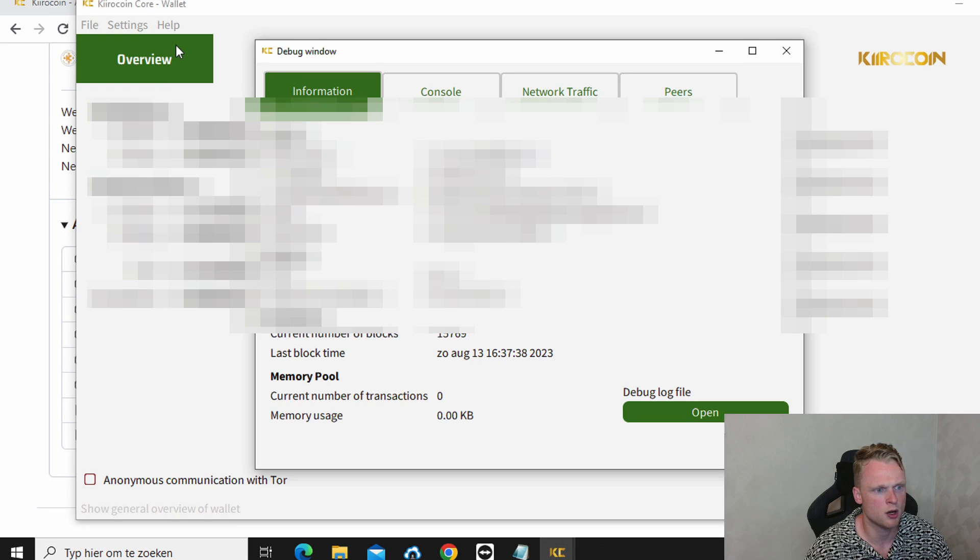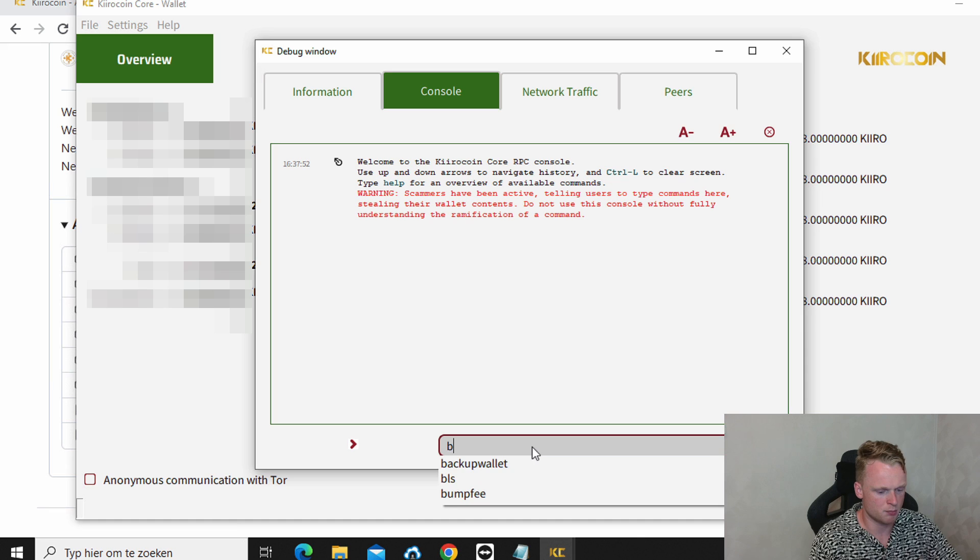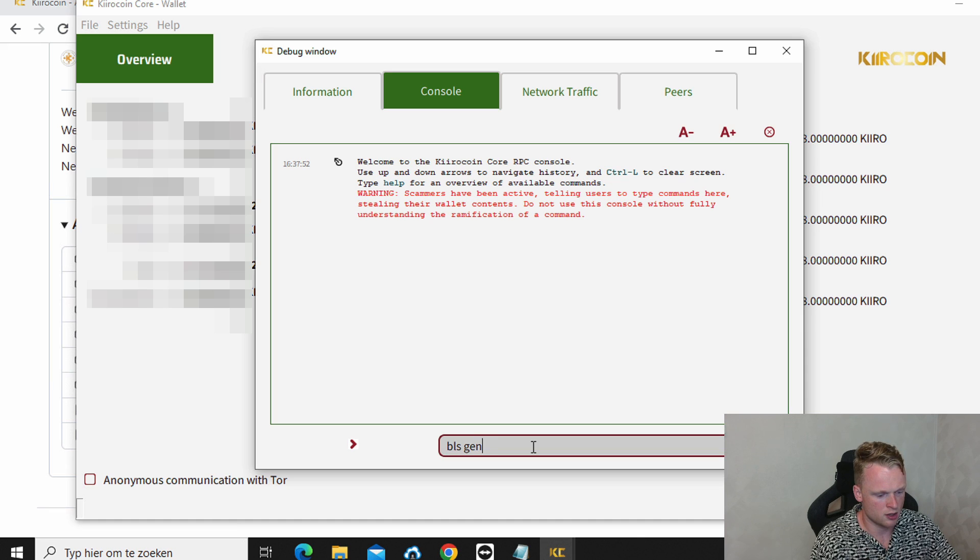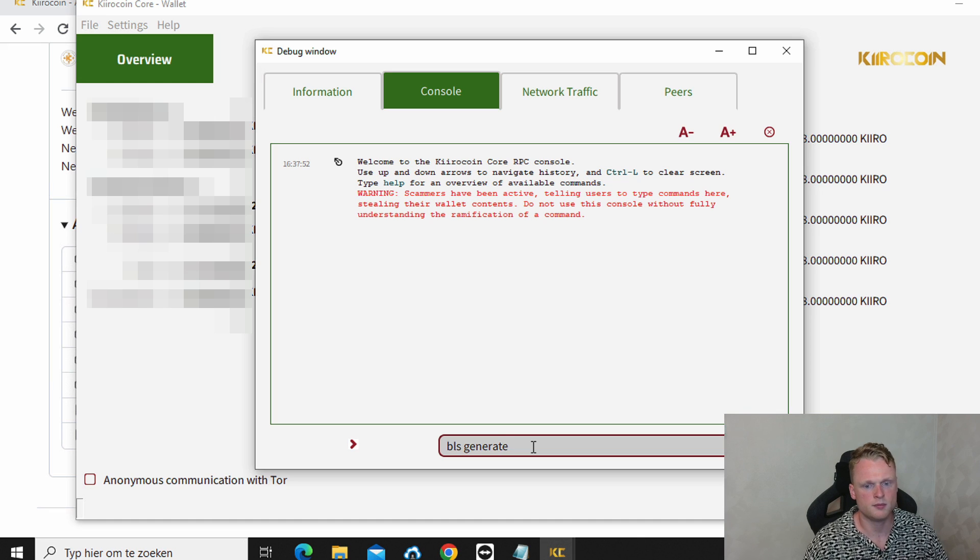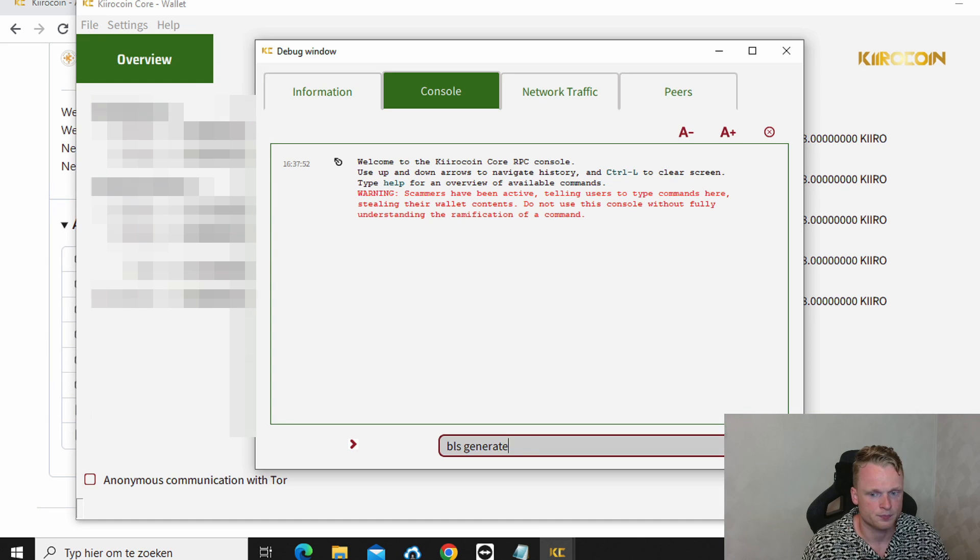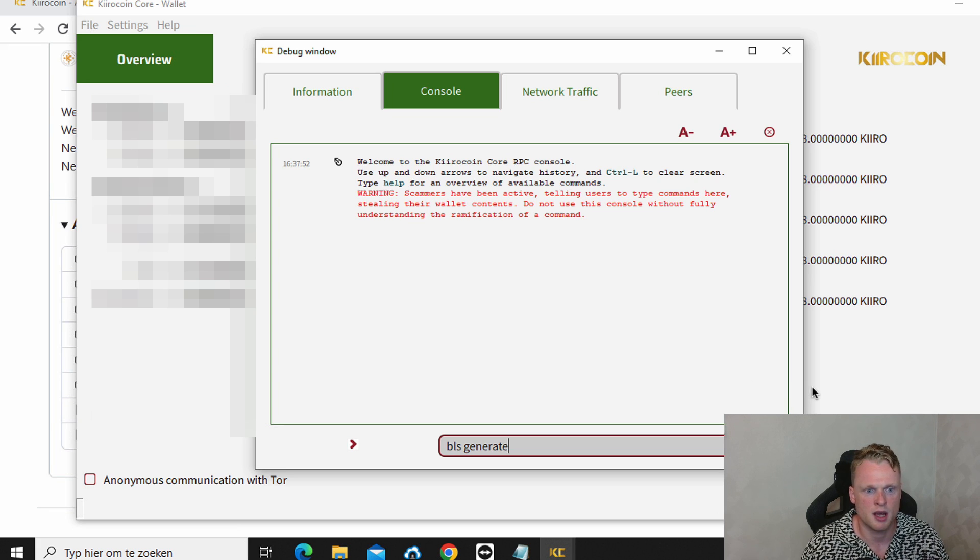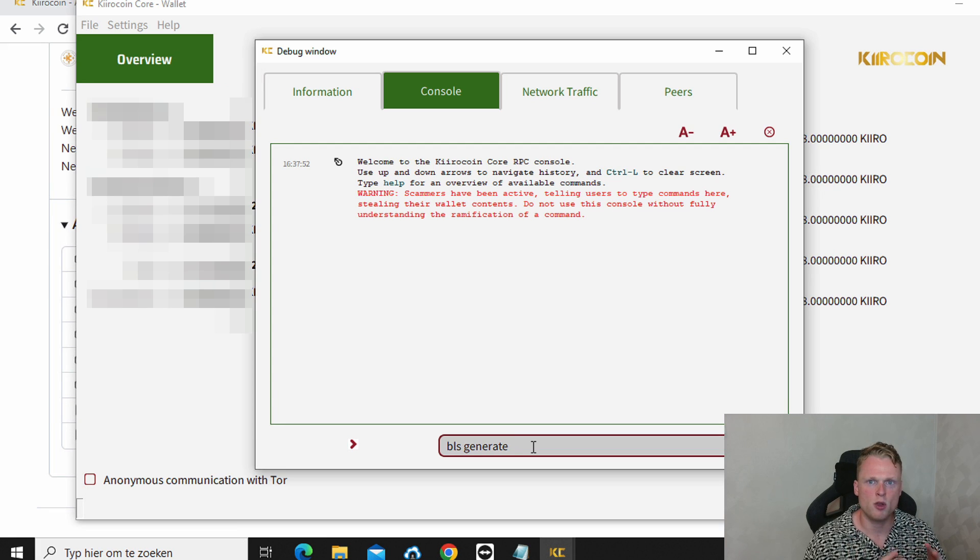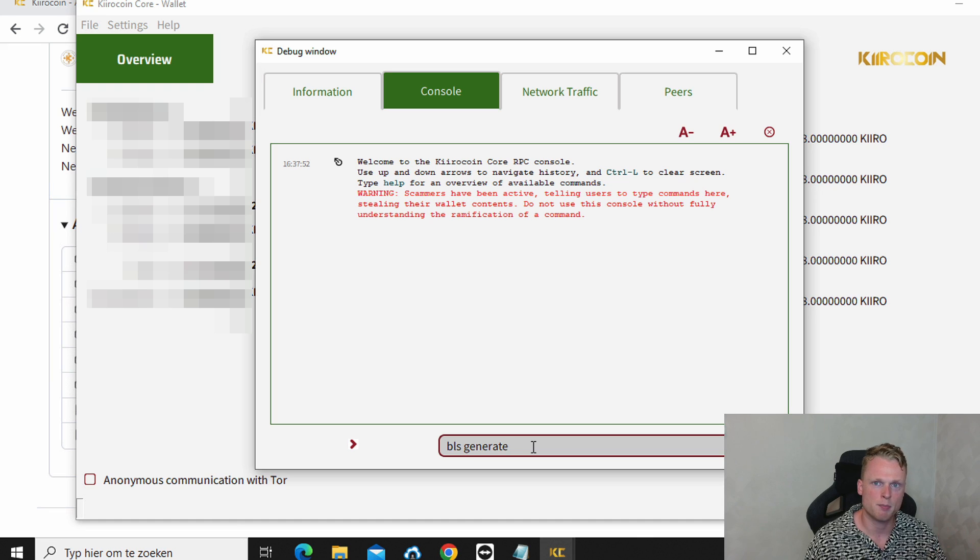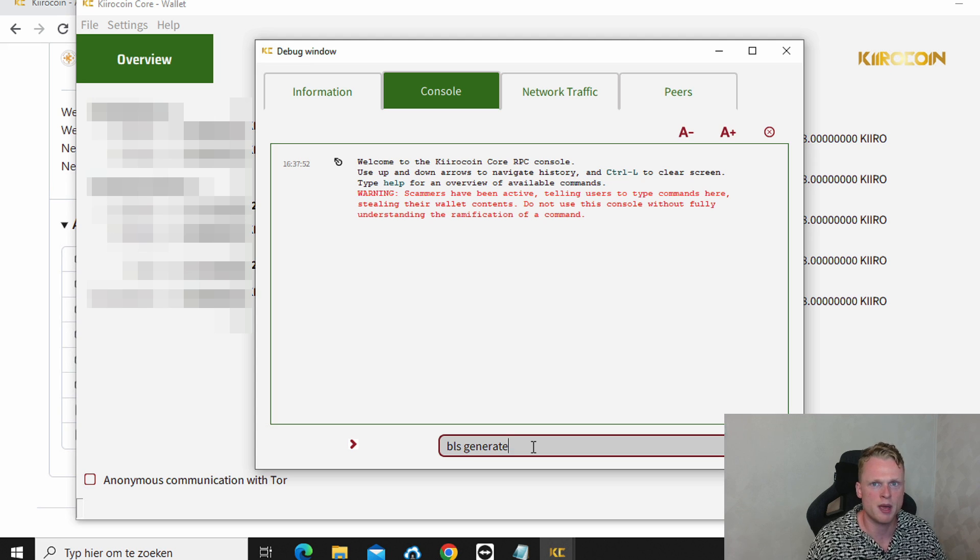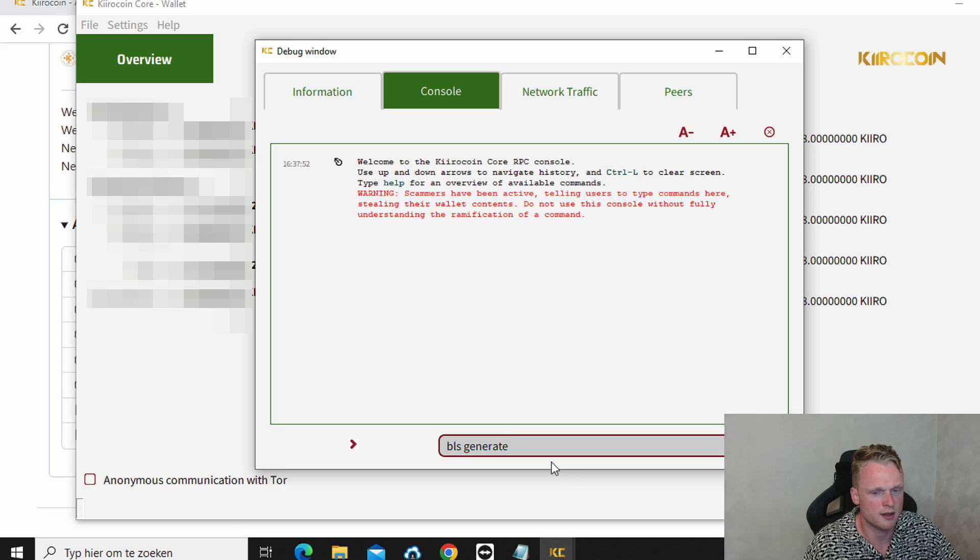Click on console. And write here BLS generate. And click on enter. I am not pushing on enter because I already set up my master notes. But if you click on enter it will pop up a public and a private key. Now you will see a public key and a private key. Copy paste this on your computer somewhere. Maybe in a notepad. Maybe on a document. But save this somewhere.